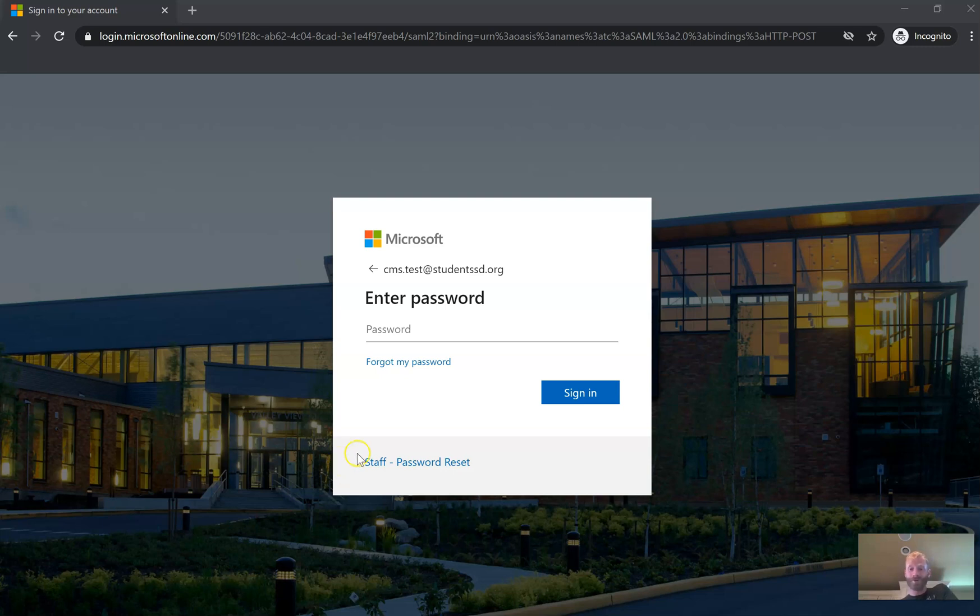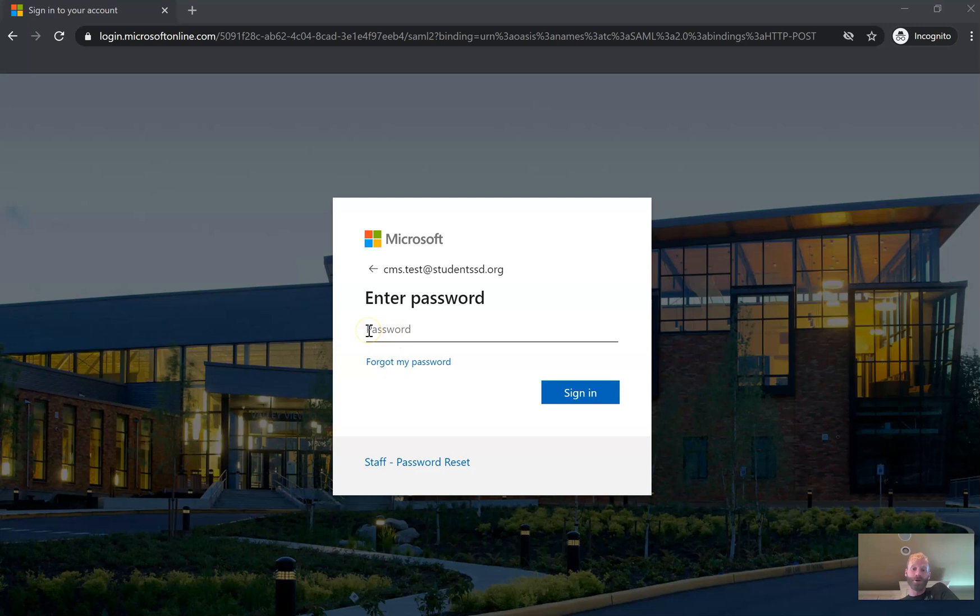But if you remember your password and you know how to log in, if you remember what password you used to log into computers at school last time you were there, or what you were using to log into HelloID with last year when we were remote, you can just enter your password right here and hit sign in.